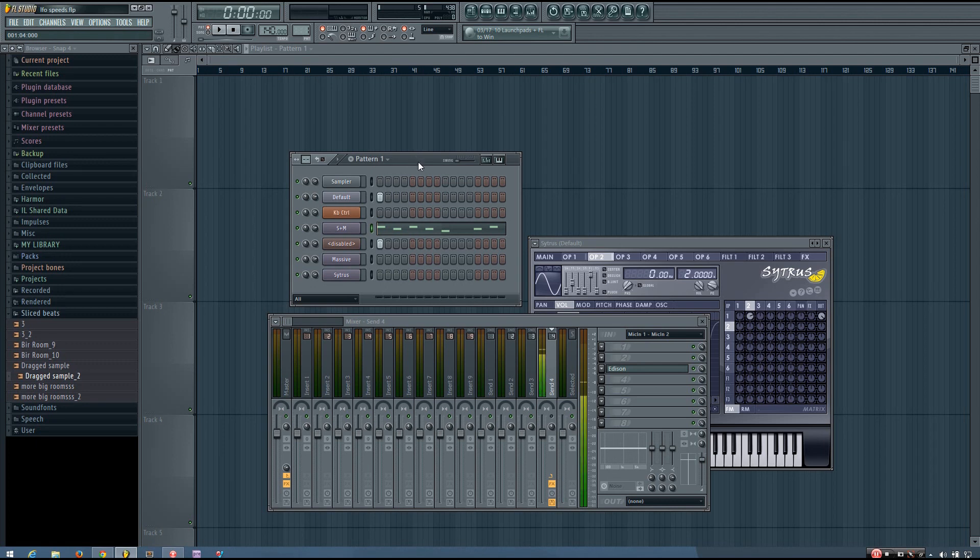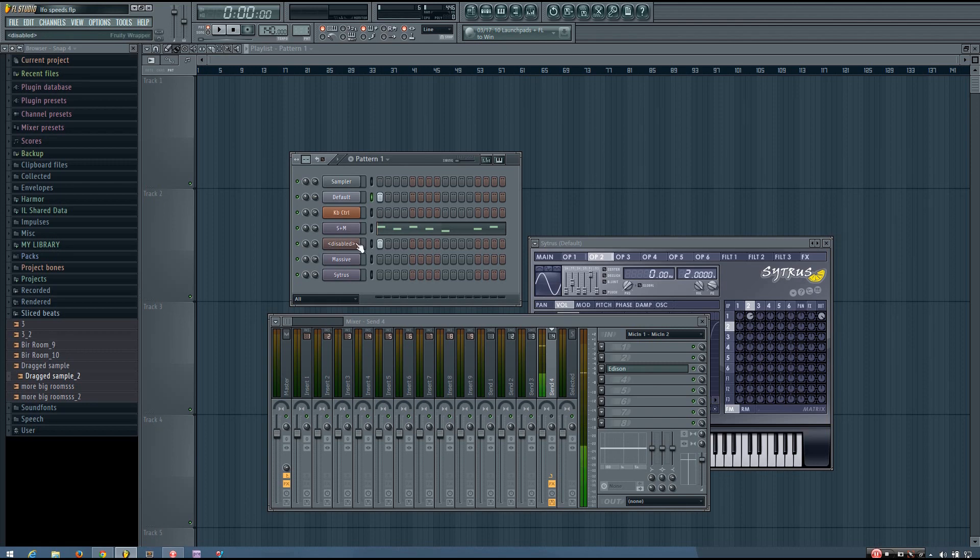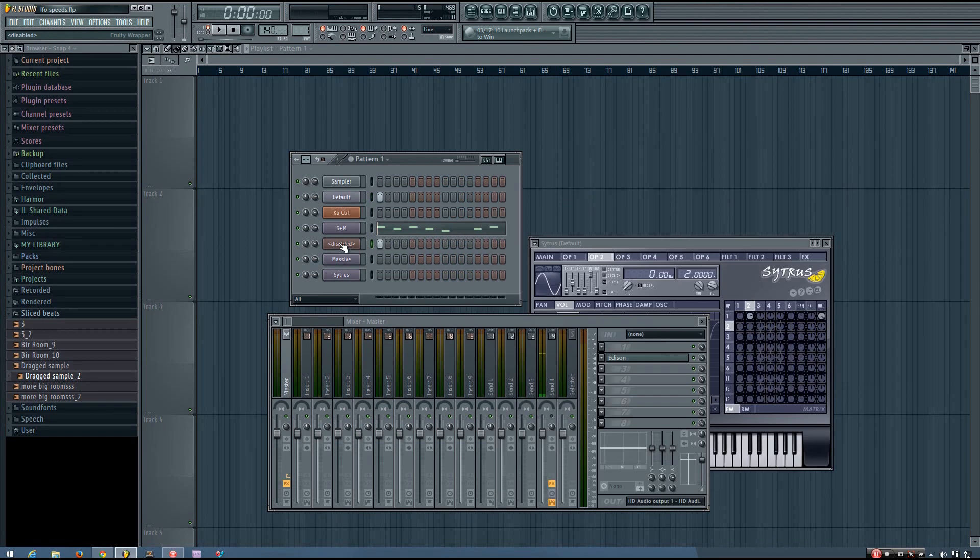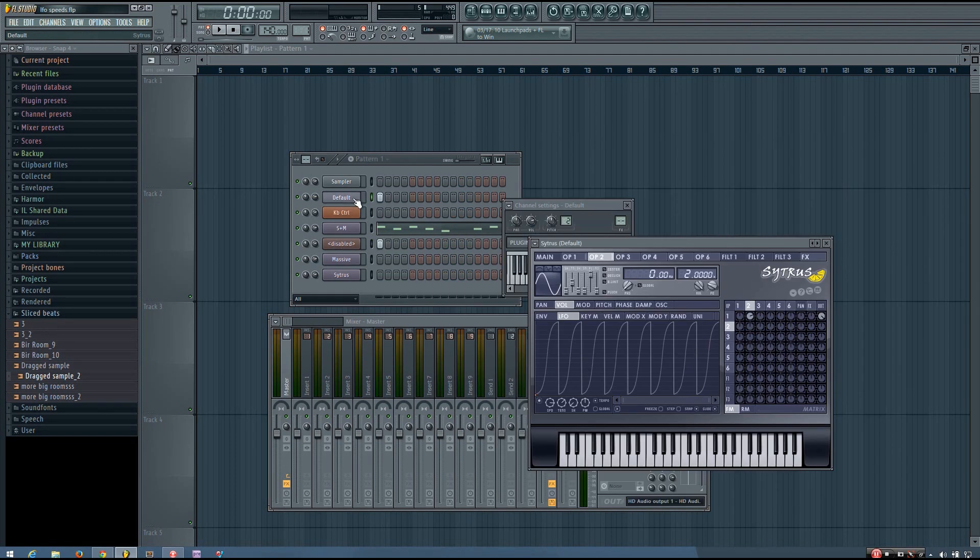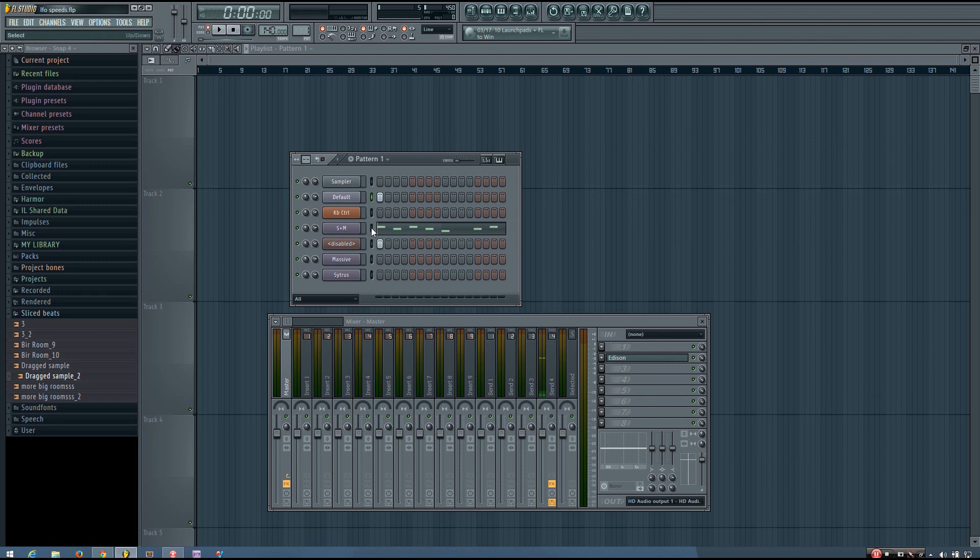So you'll see here I have a project, and I have a Citrus wobble bass and a Massive wobble bass. There's Massive and there's Citrus. And when I play it, this MIDI data here actually controls the speed of the wobble bass, and I'll let you hear that right now.